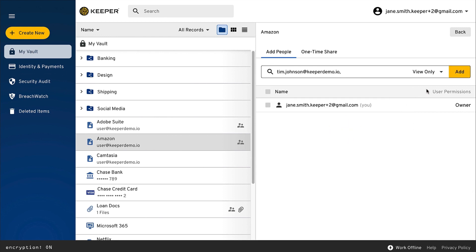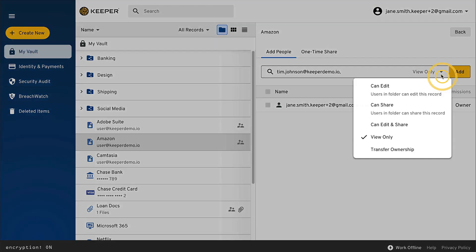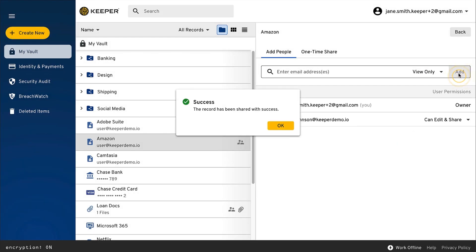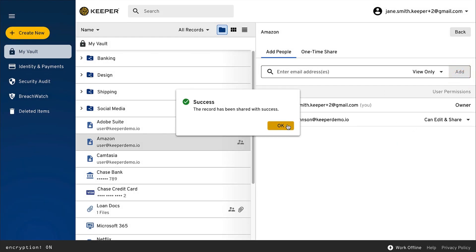If the user is outside of your Keeper business account or doesn't have a Keeper account yet, you'll be asked to send an invite to the recipient. Once they accept the invite to share, you'll be able to share records with the user.